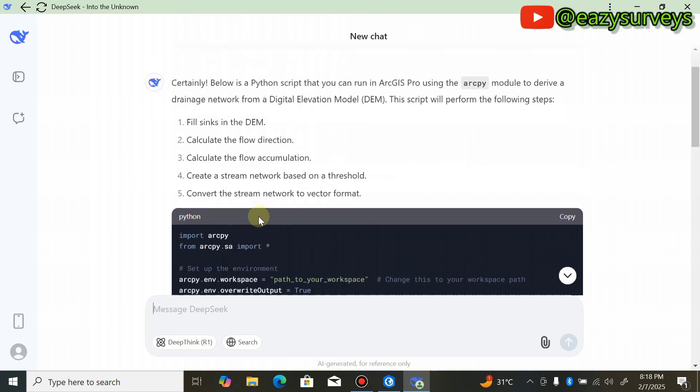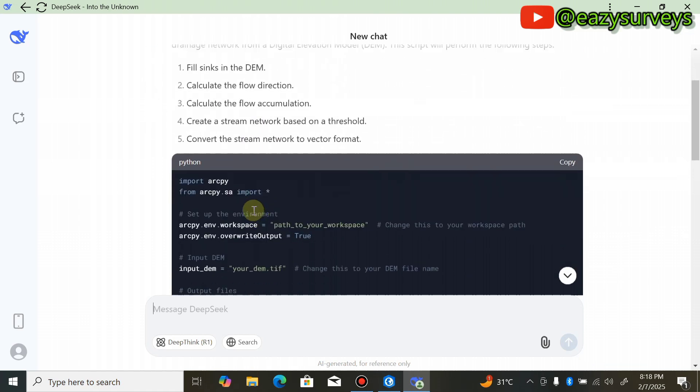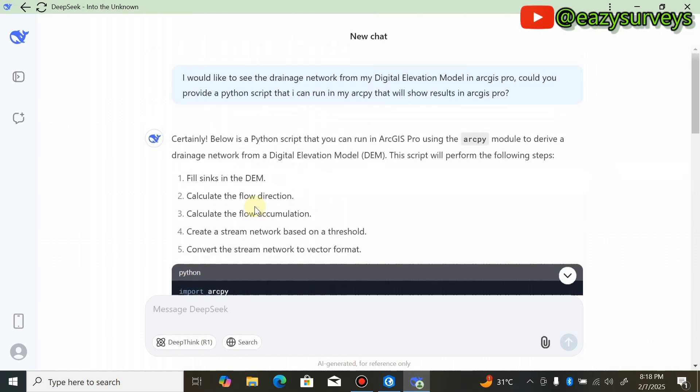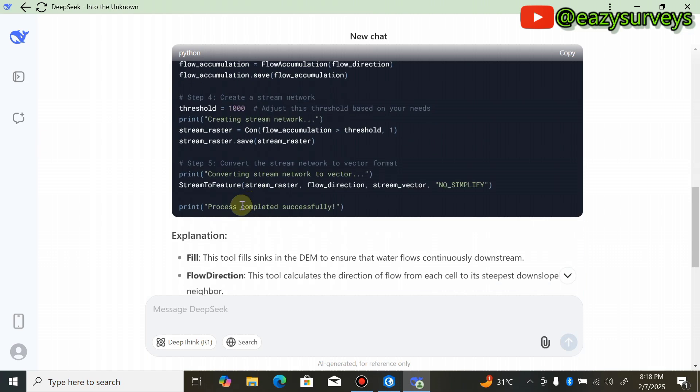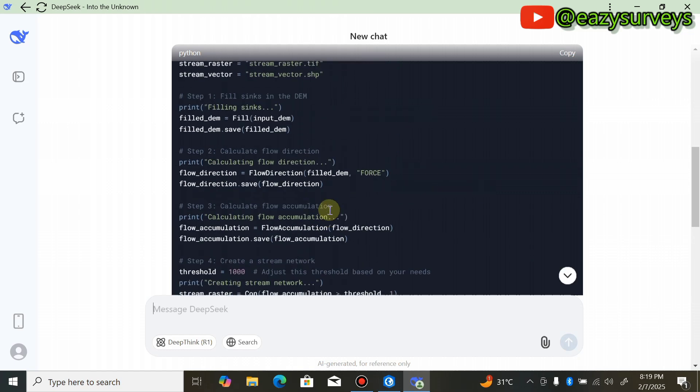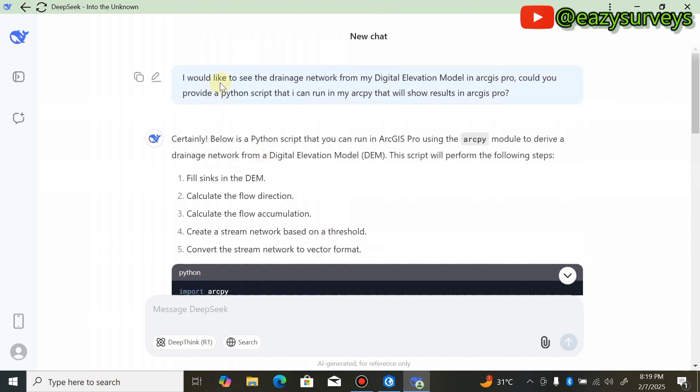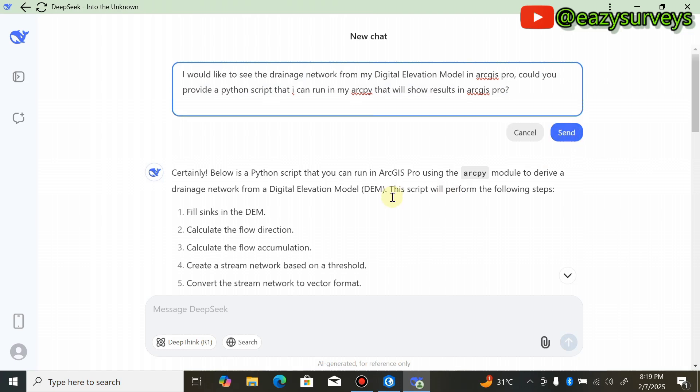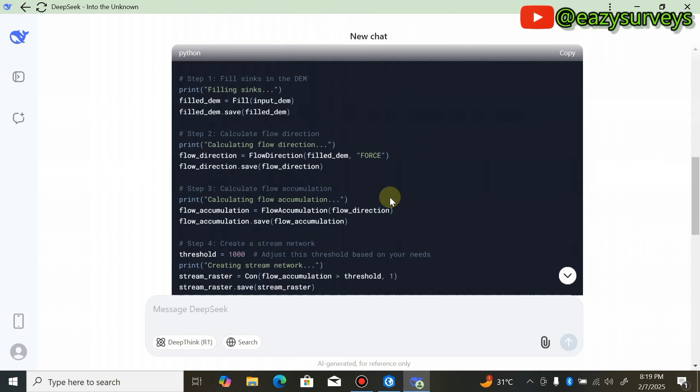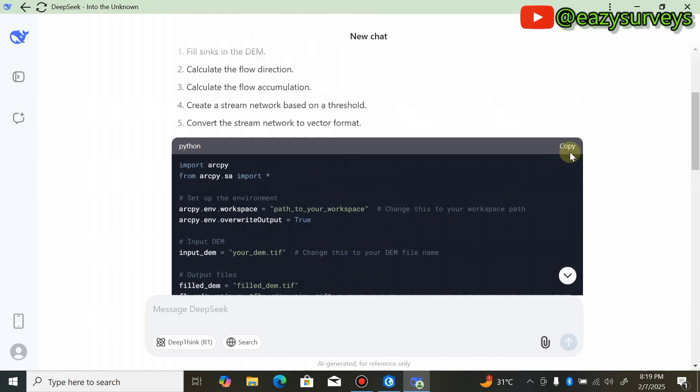You'll see the Python code scripts generated by the AI. It has simplified the whole process even if you don't have any background in coding. Make sure what you see here is 'Process completed successfully.' If you see anything else, come back to edit the message and resend the question for it to generate a successfully running ArcPy code. What you're going to do now is copy the Python code script.